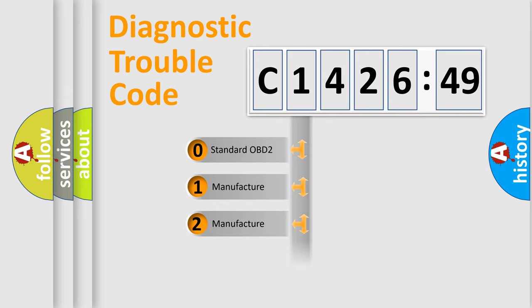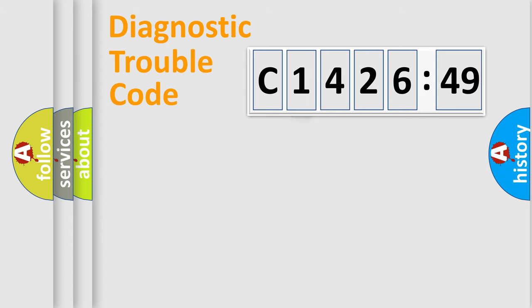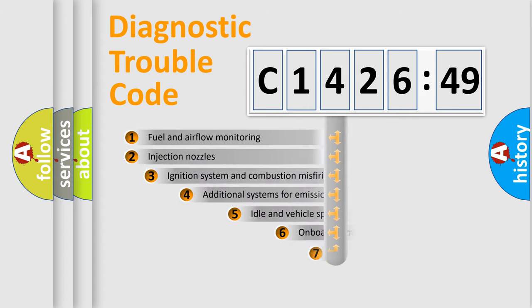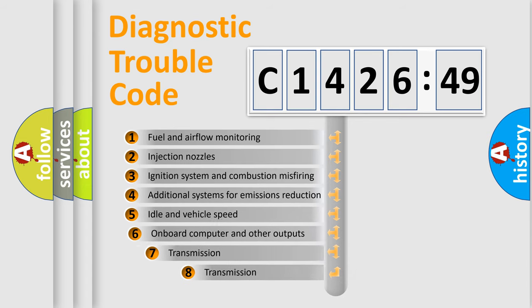If the second character is expressed as zero, it is a standardized error. In the case of numbers 1, 2, 3, it is a more prestigious expression of the car-specific error.